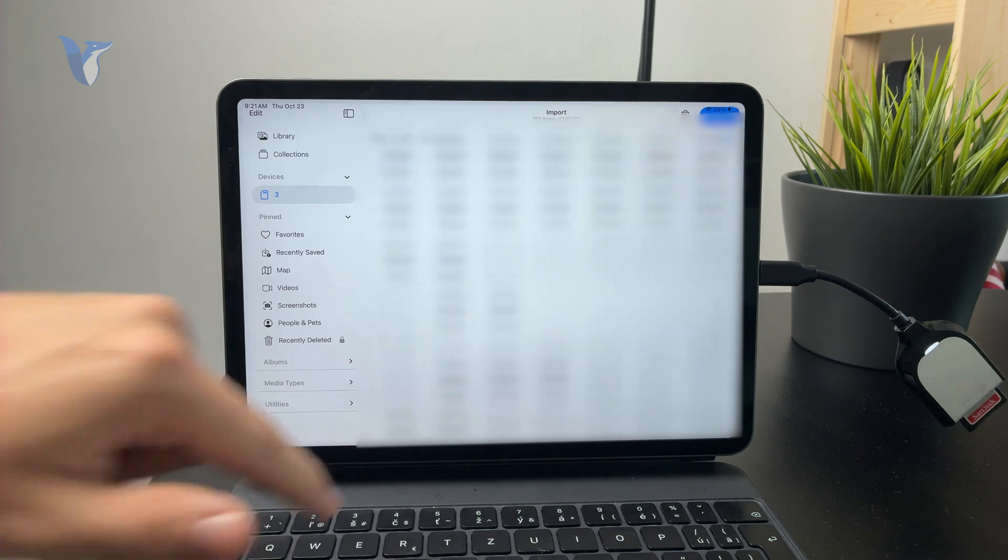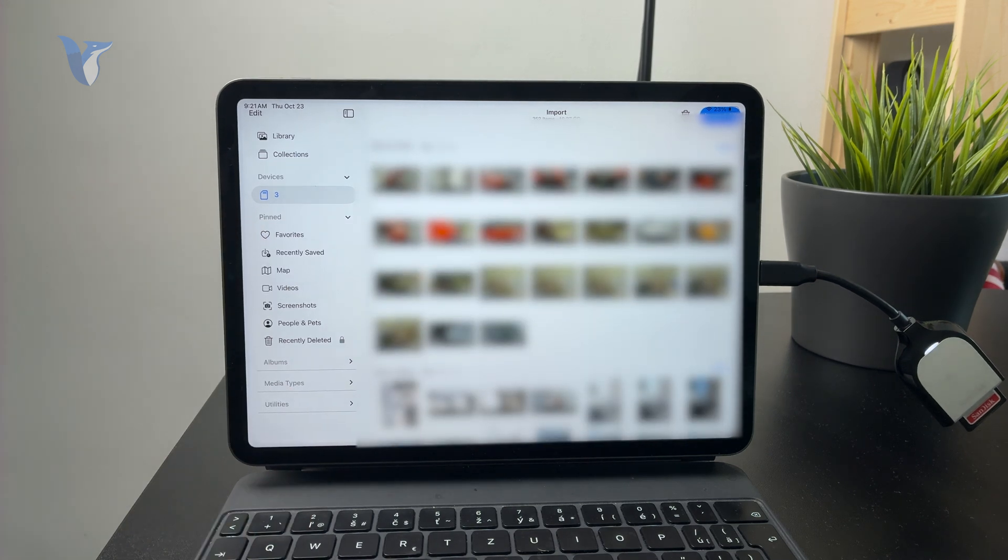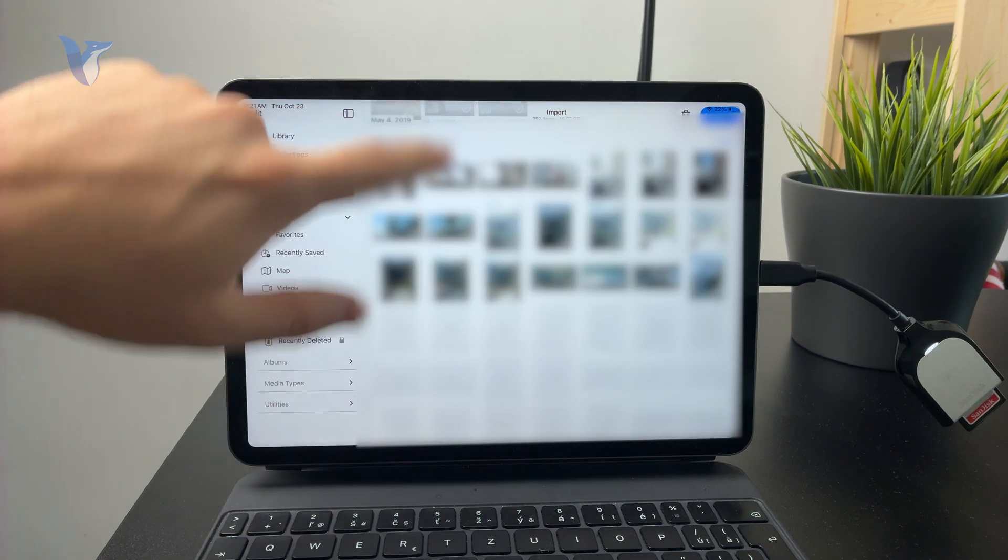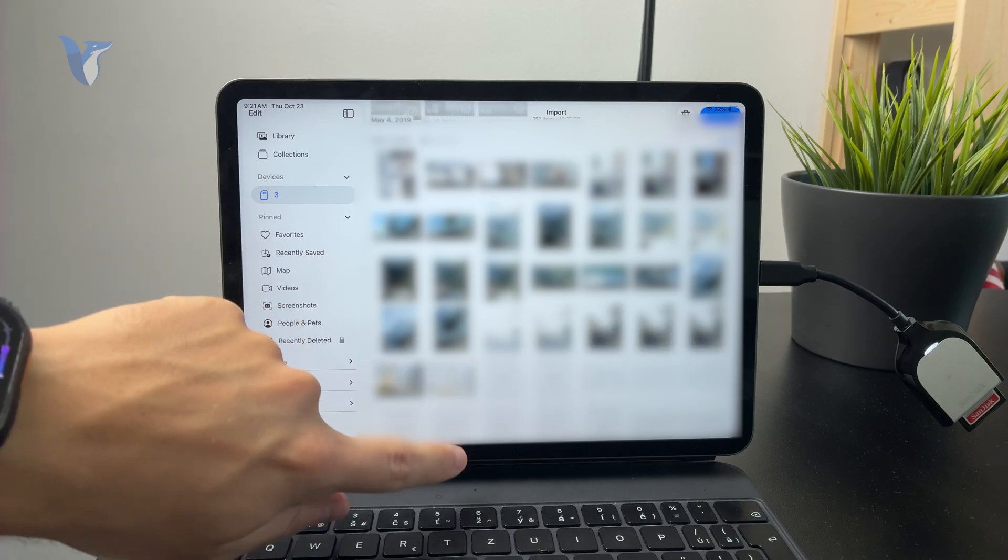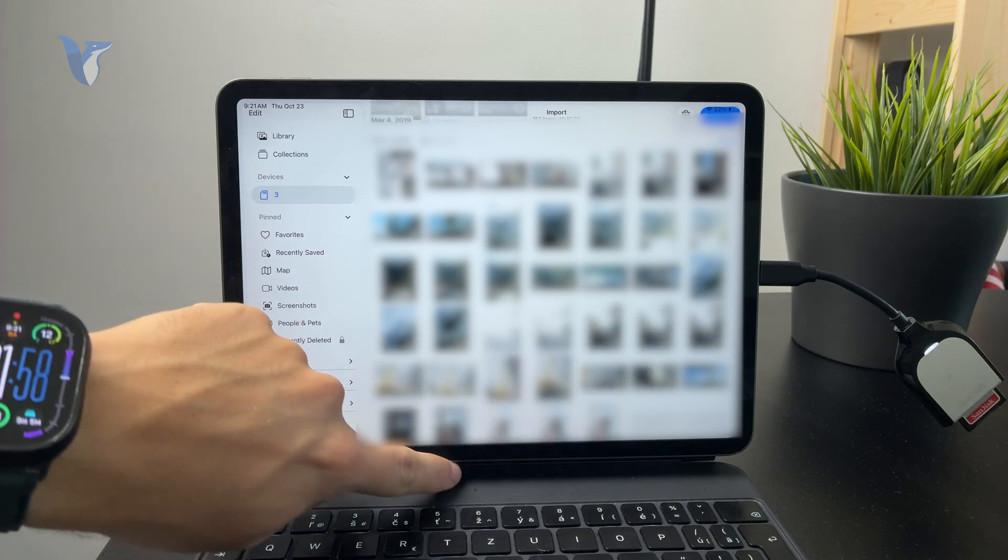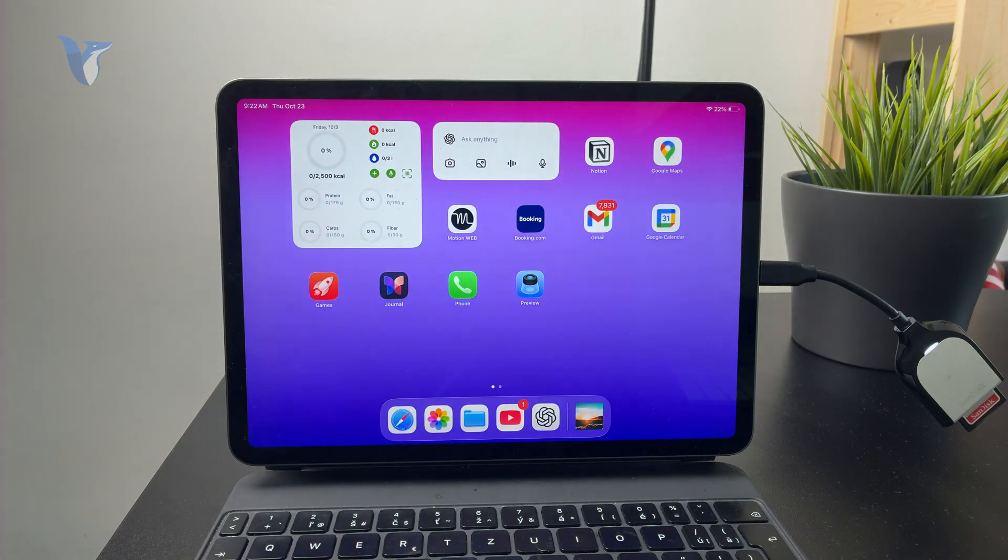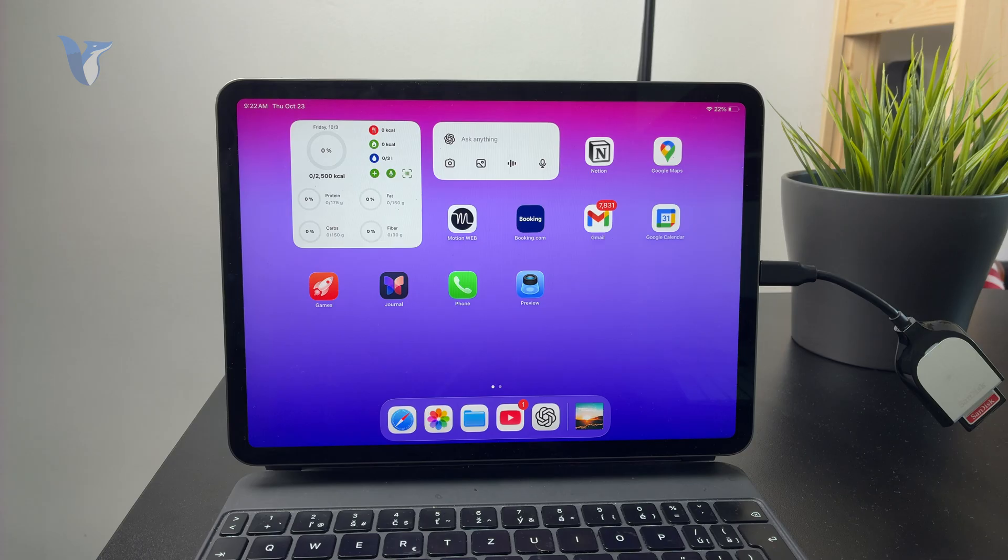So it's up to you to decide which approach you're going to go with, but these are the two main options. Again, it's either bringing it over through the Files app or through the Photos app. But at first we need to figure out the connection.